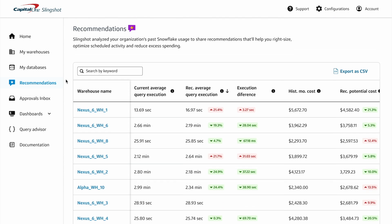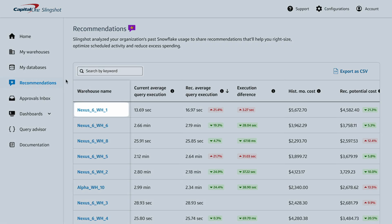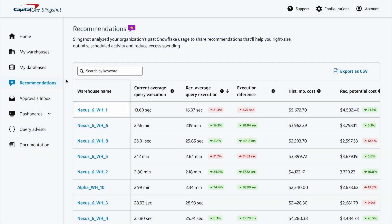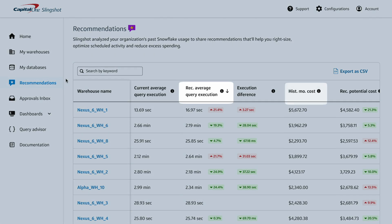From the Feature Dashboard, click on or search for a warehouse with a recommendation assigned. The list can also be sorted by any of these metrics, such as average query execution or historical monthly cost.